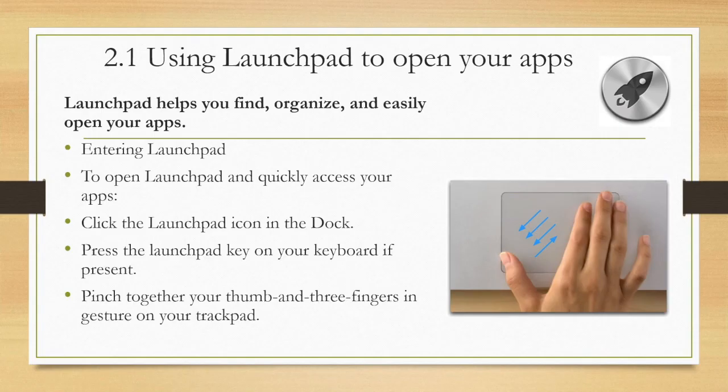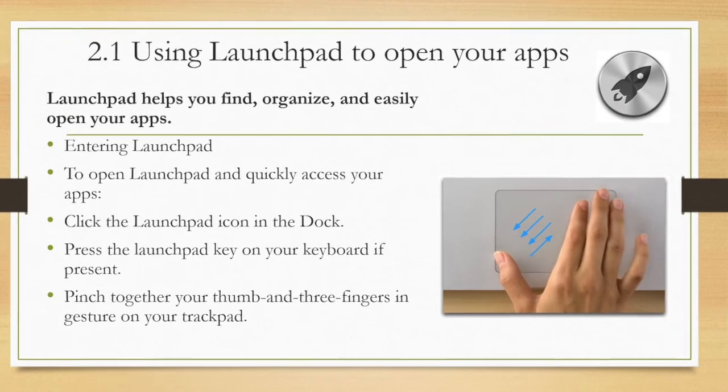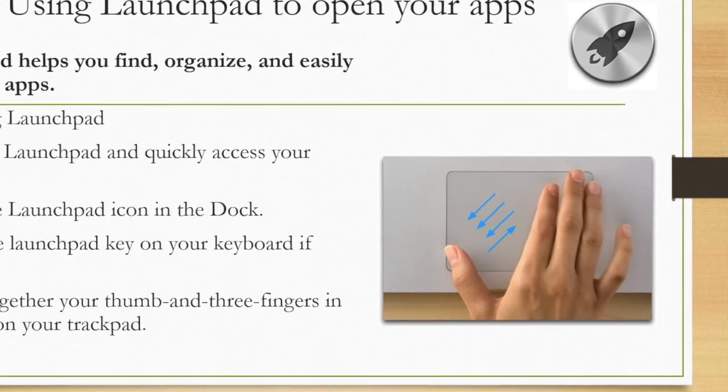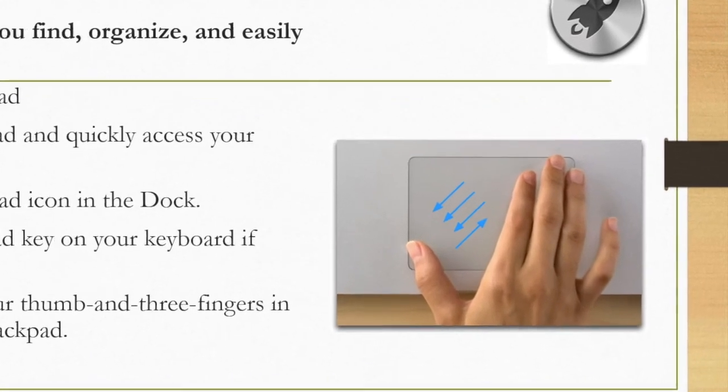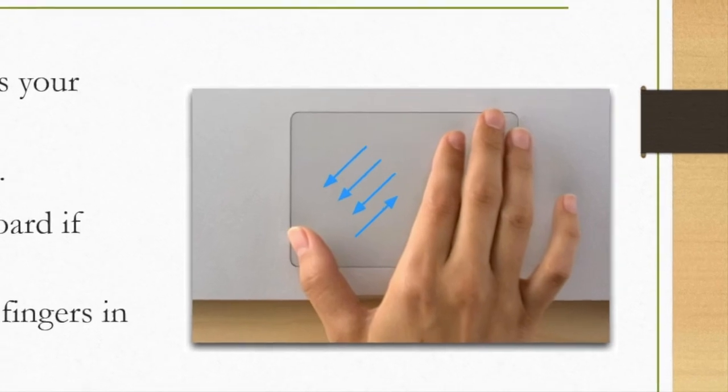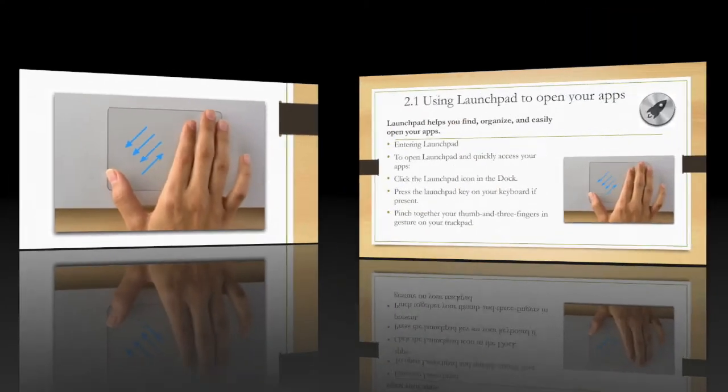The Launchpad helps you to find, organize, and easily open your apps. To open the Launchpad and quickly access your apps, click the Launchpad icon in the dock, press the Launchpad key on your keyboard if present, or pinch together your thumb and three fingers and gesture on your trackpad.